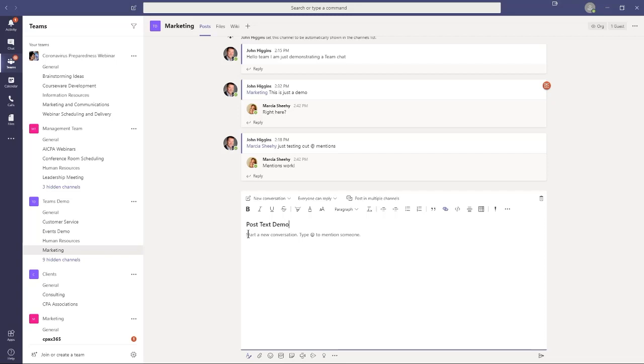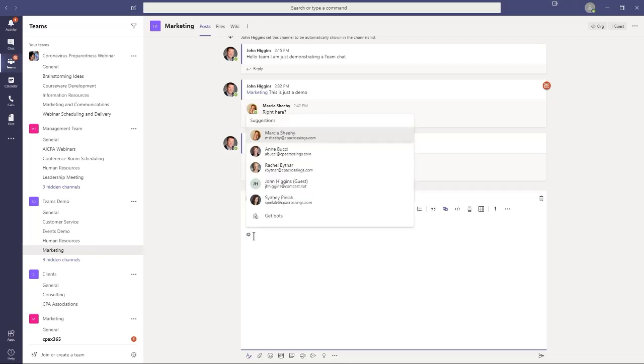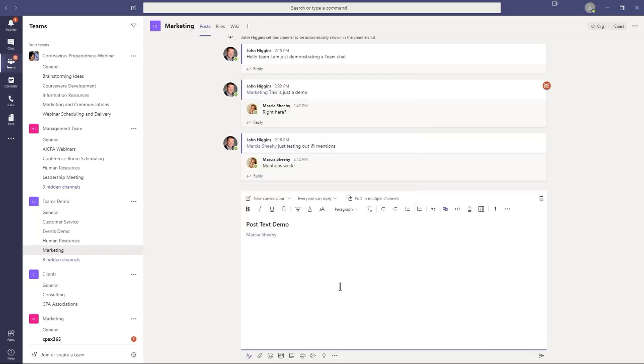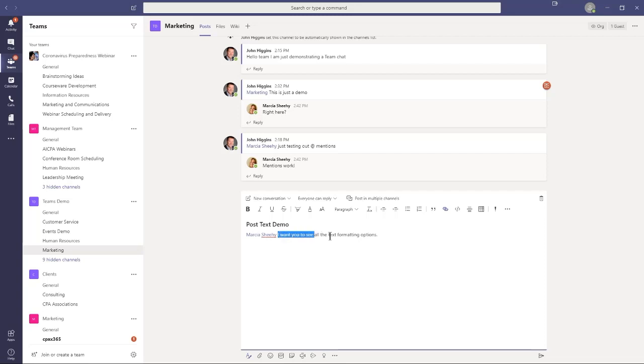Then down below, I would type my message, and as you recall previously, if I wanted to tag somebody, I would put in the tag. So let's go ahead and we'll just tag Marcia again, and just select her from the list there, and then I would type in my text. I want you to see all the text formatting options. So I can select this text here, and then up in the menu bar, I have all the typical text formatting options that you have in Microsoft Office. Not all of them, but many of them.